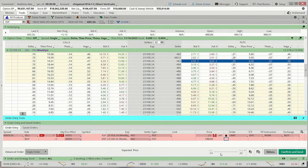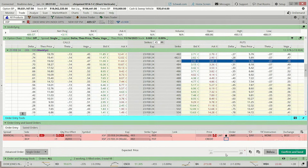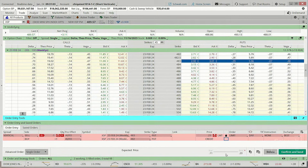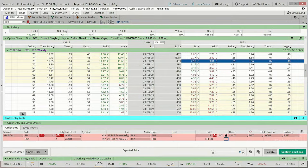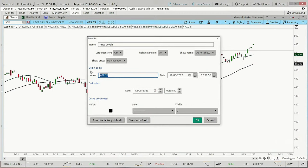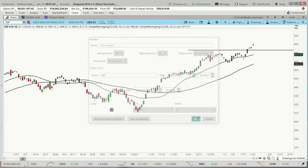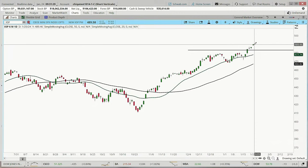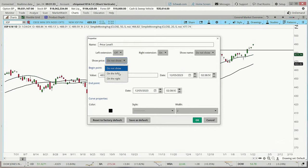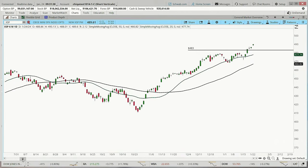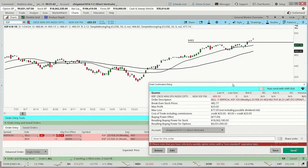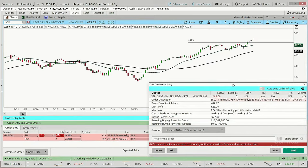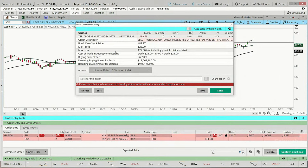The cash settlement is based on the strike price and the first print on the day of expiration — the Friday following that Thursday. At $483 on the chart, we're sitting just below that little support level, with the spinning top up there. Our maximum loss on the XSP is $77 rather than $770, and our maximum profit is $23 rather than $230 — it's one-tenth of what we were looking at on the SPX. Maybe we want to do a few more contracts on this — say five of these, for a total theoretical risk of about $385.